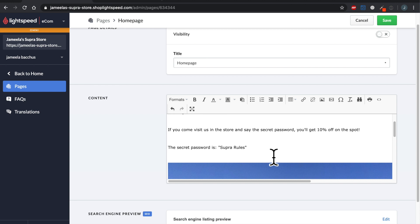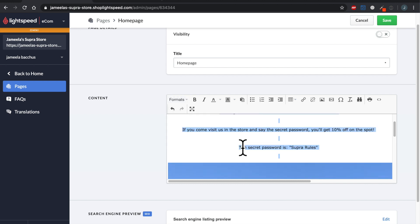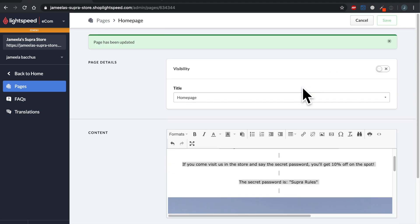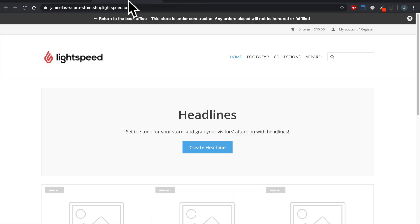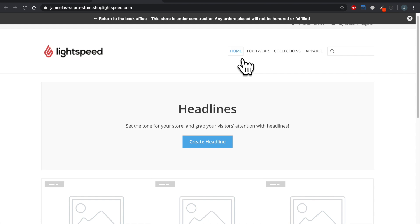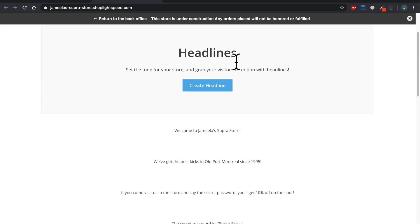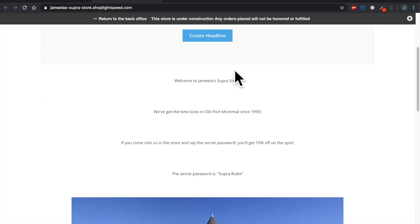Now I want to pick everything up and format to align in the center. Let's hit save and go take a look at that change. I'm heading back to my already-opened tab with my customer-facing website and in order to see the change I've just made, I'm going to refresh the page. And there is the content that I added to my home page with my photo.